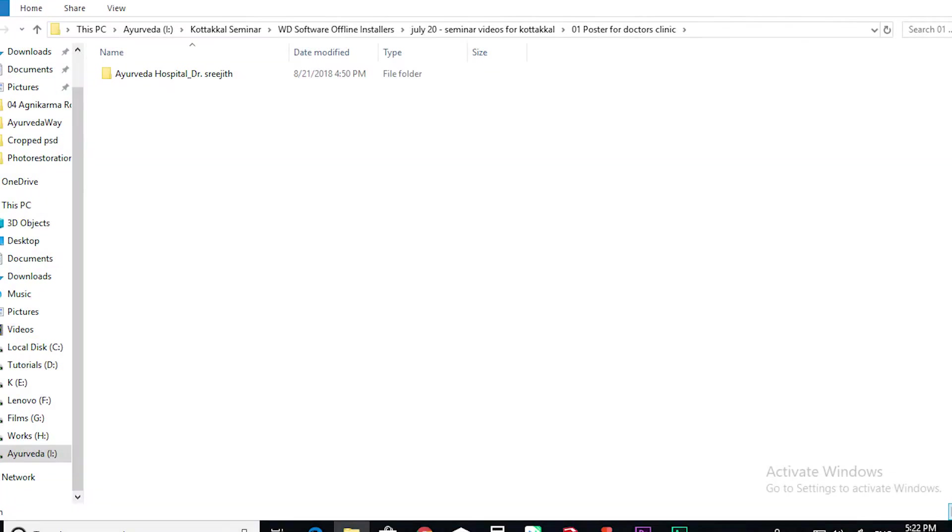Poster for doctors clinic. Tomorrow if you want to start that, can you please click that? It's there in the website also.